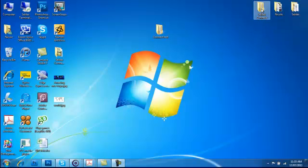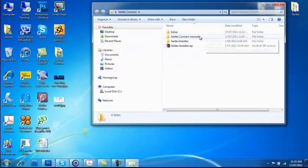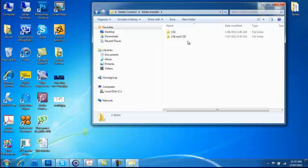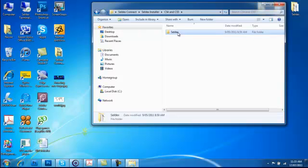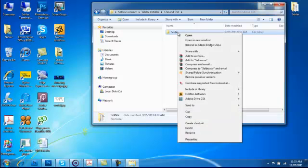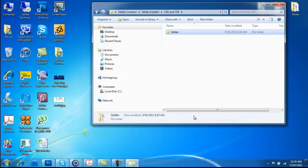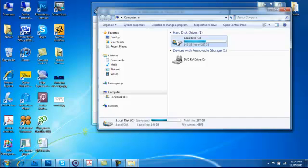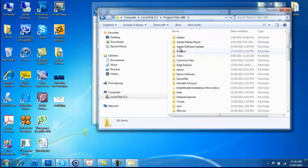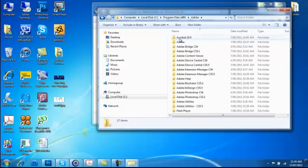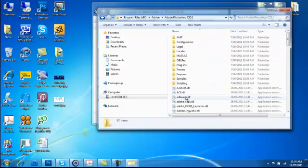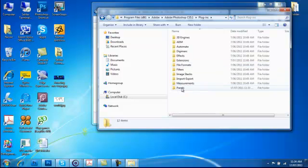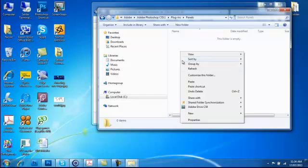To install CELDEX Connect on your computer, download the CELDEX installer. View which version of Photoshop you're using and copy the CELDEX file. Next, navigate to your programs folder on your computer and go into the Adobe folder. Open up Photoshop, then go to Plugins and Panels and copy the installer in there.